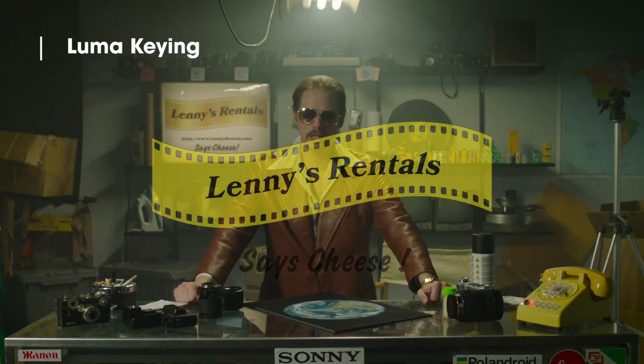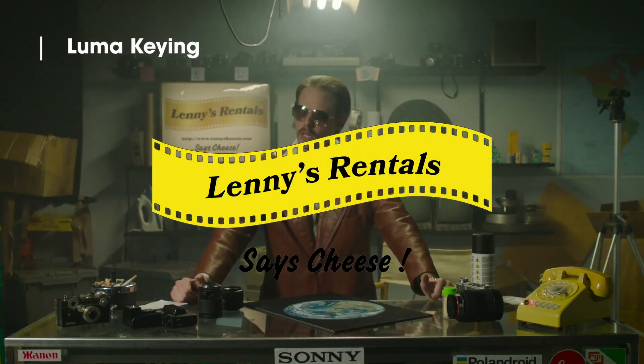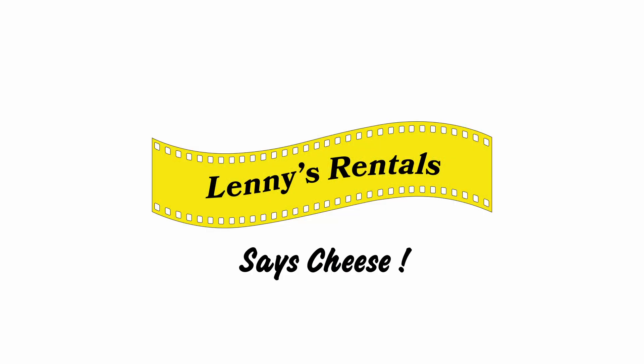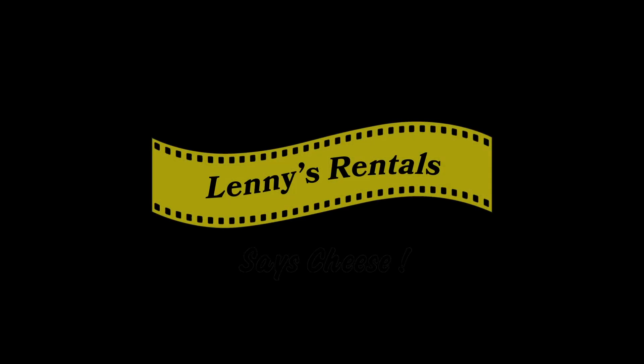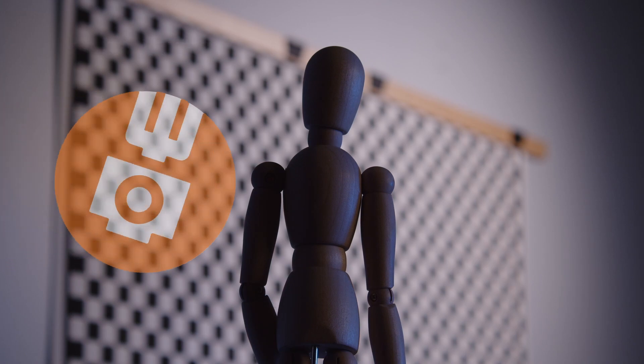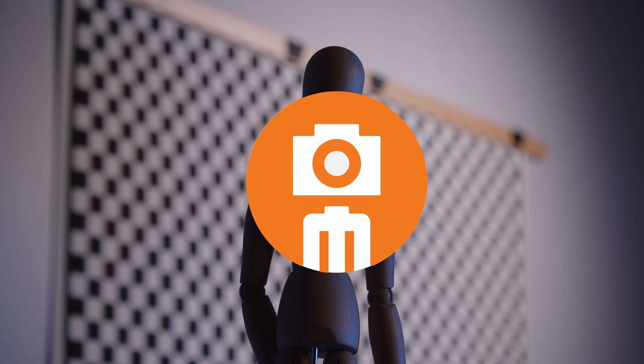Chroma keying is the compositing of two sources by removing all of a particular color and replacing it with the second source. Luma keying is the compositing of two sources by removing all of a particular brightness of one and replacing it with the second source. And alpha keying sends a separate signal to the device that defines the transparency of the image and just how it should appear in the key.